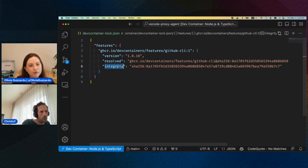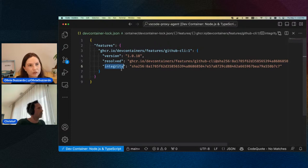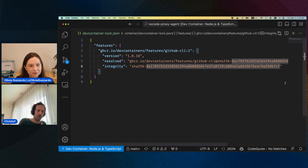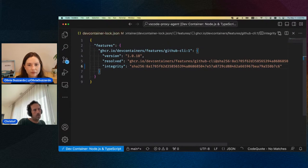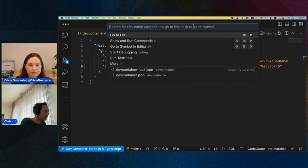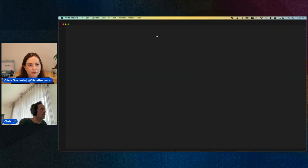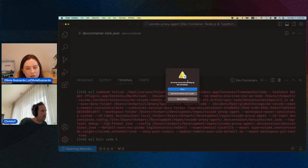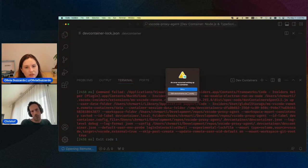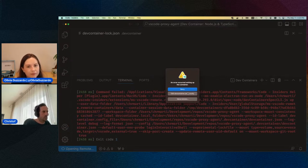We pin the version of the feature that's going to be used, and we record the checksum of the feature to make sure that at a later point the feature's content — that script — hasn't been tampered with or changed in any way. I can simulate the effect of tampering by changing the checksum here. If I now go and rebuild the container based on this log file, we'll see that this will fail. The error message still needs a little work, but that's one of the attack vectors the log file will protect you from.